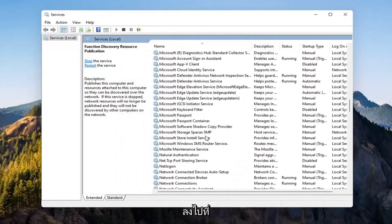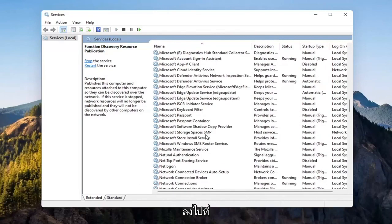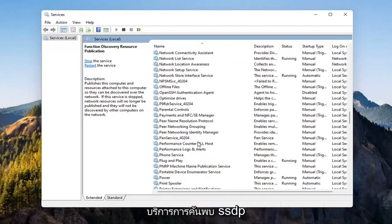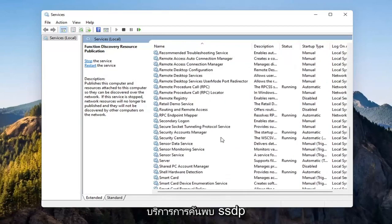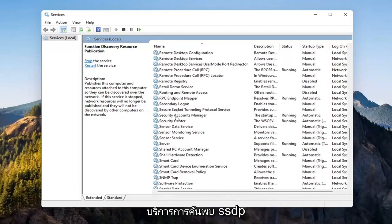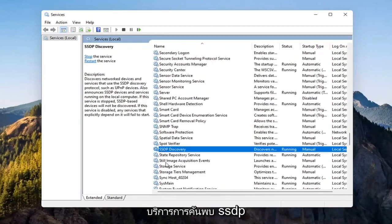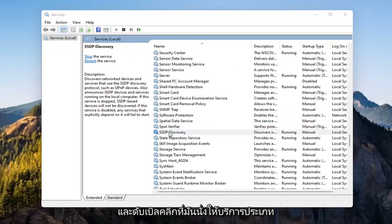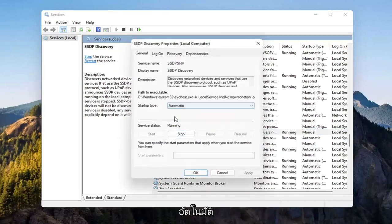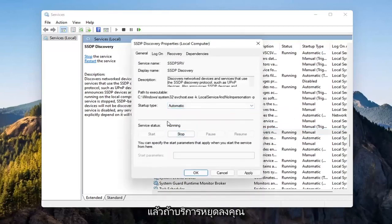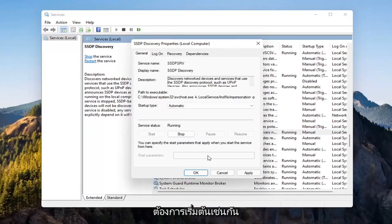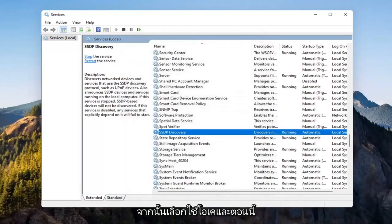Now you want to go down to the SSDP Discovery Service and double-click on it. Set Startup Type to Automatic and then if Service Status is stopped, you want to start that as well. Then select Apply and OK.